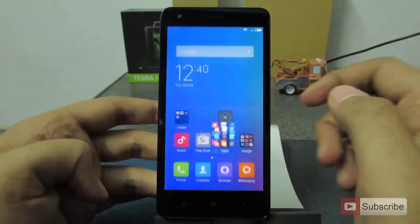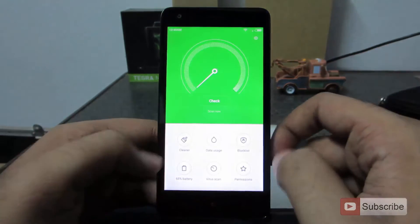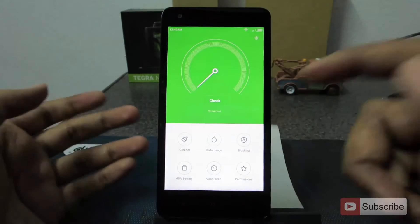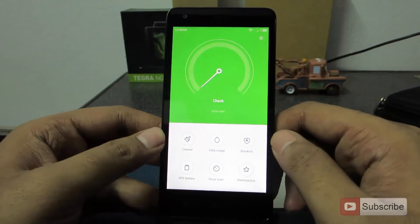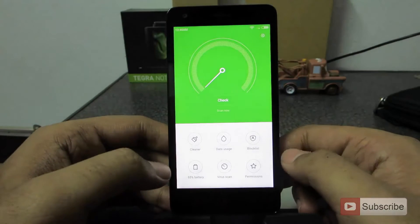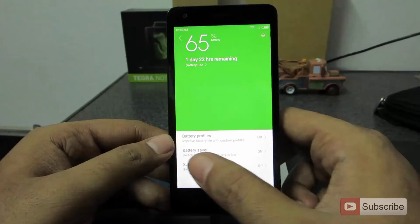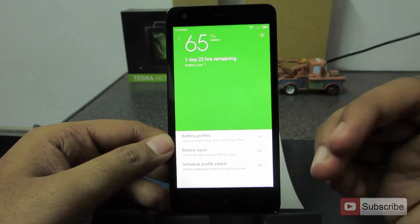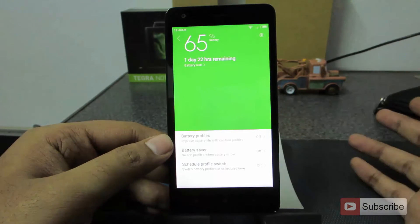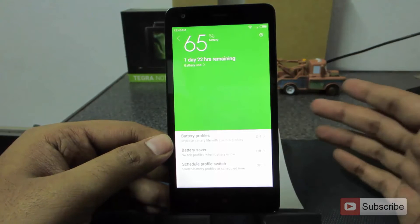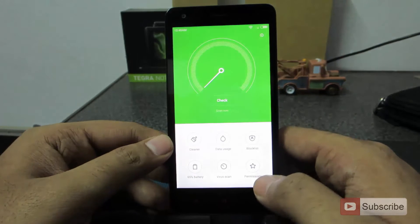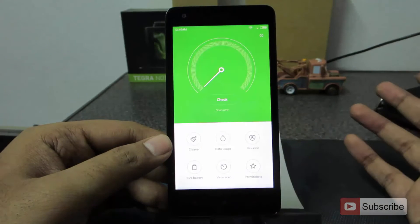Let's go into the security section. Starting off, we can clear unwanted files. Second is data usage — we can set a limit or check how much data we are using. Third is the block list, where we can block SMS or calls. Fourth is the battery section — here we can check the battery status, define battery profiles, and schedule changes of battery profiles. For example, in daytime you can set high performance mode, whereas at night you can change the CPU to balanced and turn off Wi-Fi and Bluetooth automatically, all through the scheduled profile switch. Then we have antivirus scan, which is good to have built in.